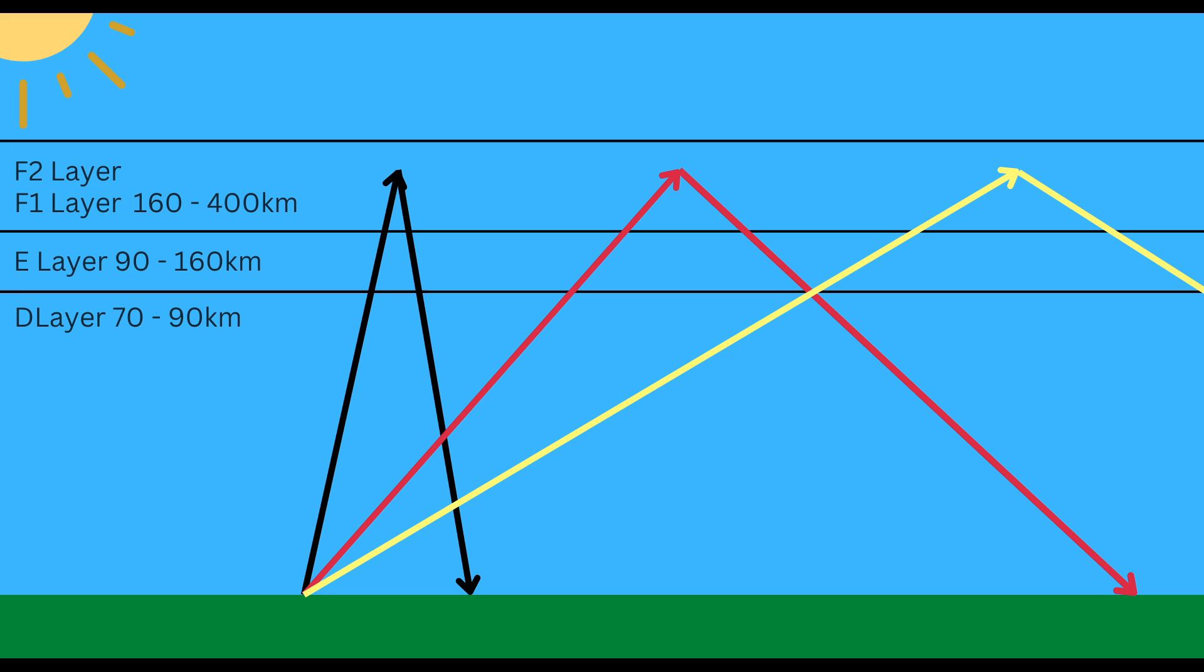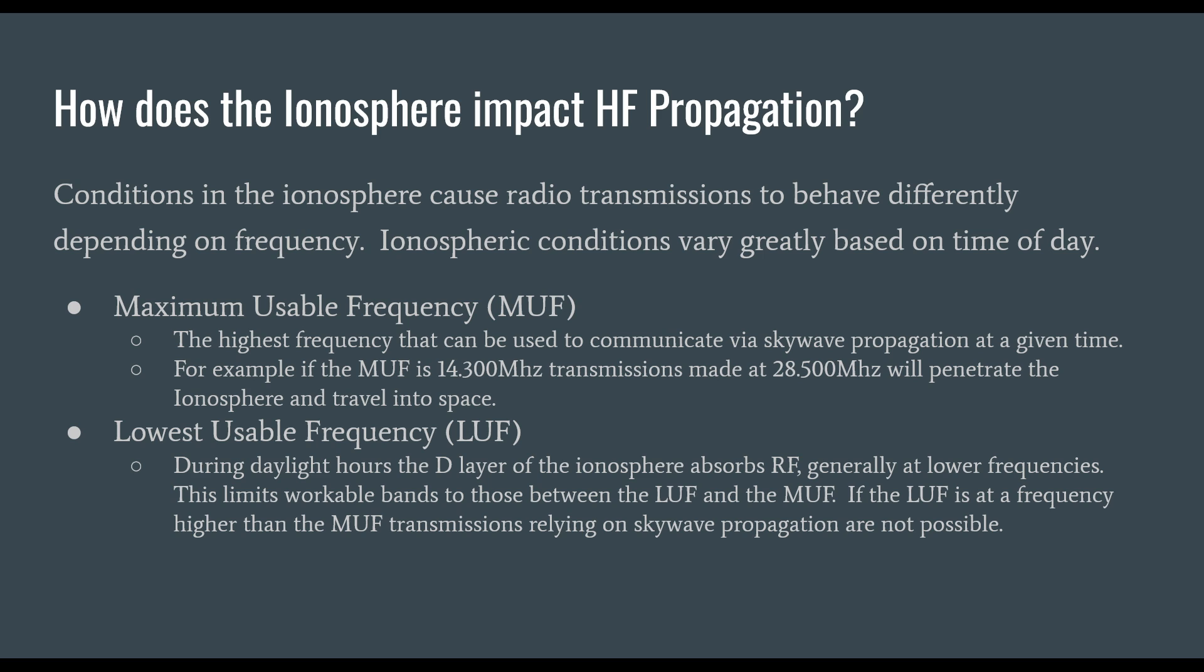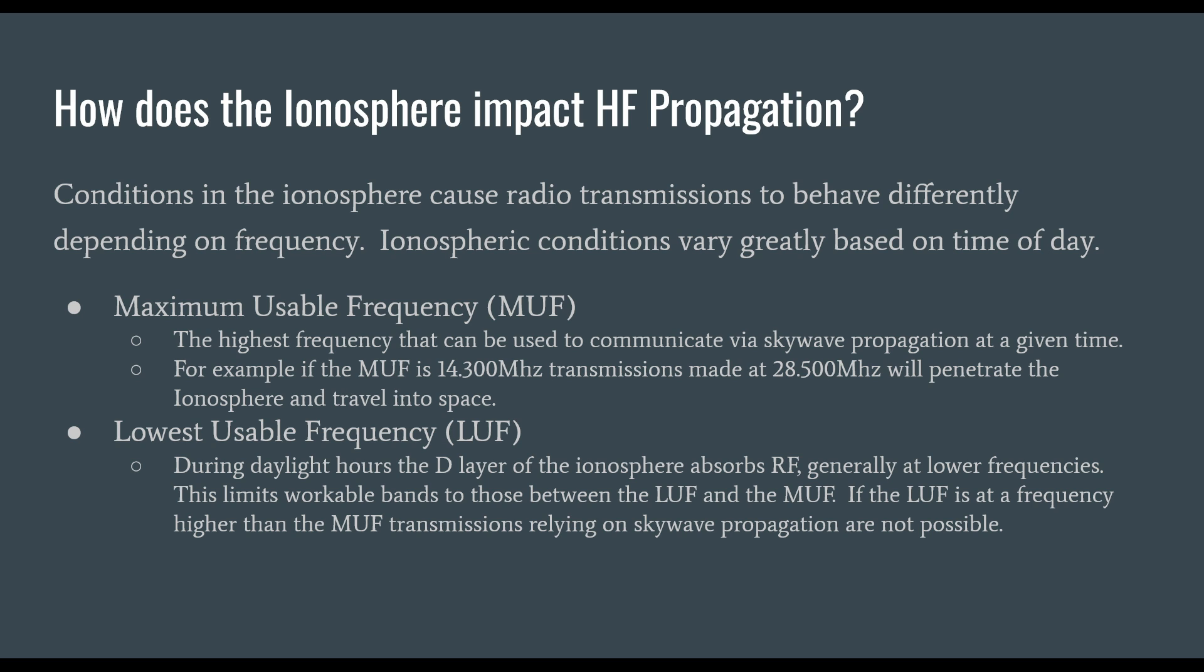With the red and yellow angles, the incident angle spends more time in the D layer creating more attenuation and absorption. Conditions in the ionosphere cause radio transmissions to behave differently depending upon frequency. The maximum usable frequency or MUF is the highest frequency that can be used for skywave propagation at a given time. The lowest usable frequency or LUF is limited by D layer absorption during daylight hours. Workable bands are those between the LUF and MUF.